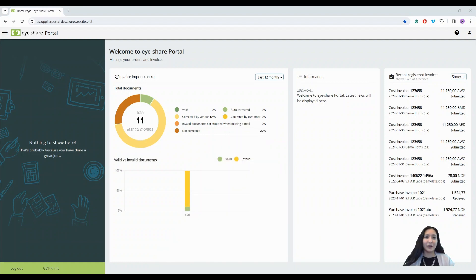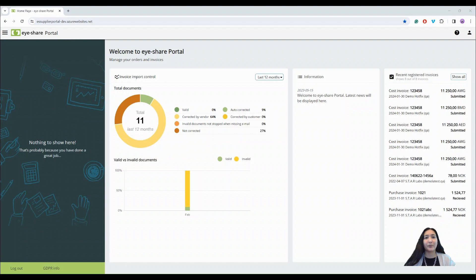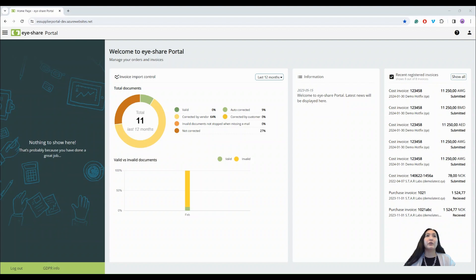Let's begin by looking at the portal's start page from a customer's viewpoint. iShare Portal has different modules like ordering and request for quote, but today we will focus on the invoice module and the invoice control functionality.